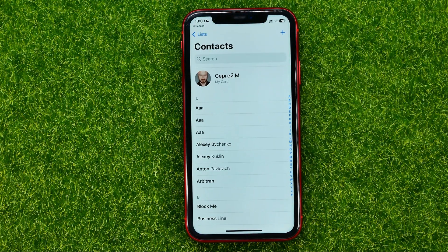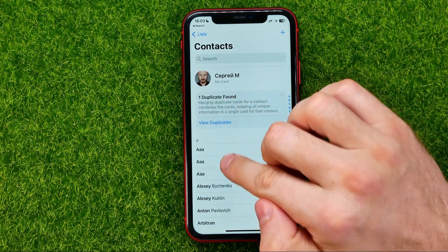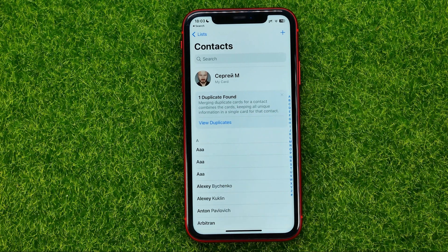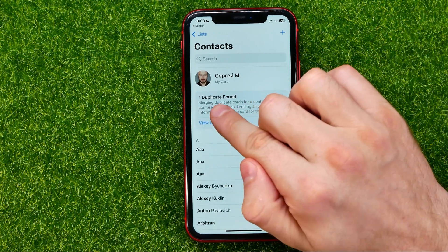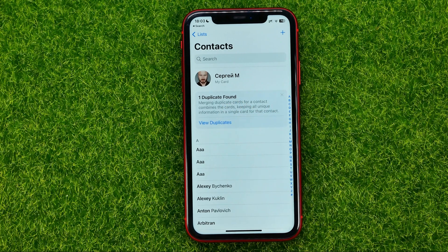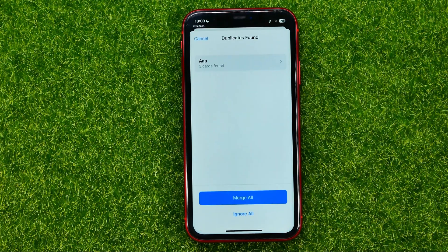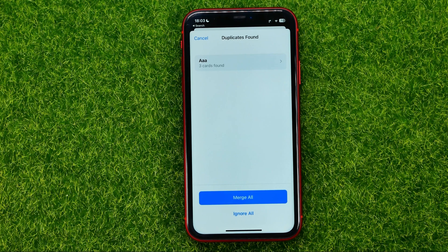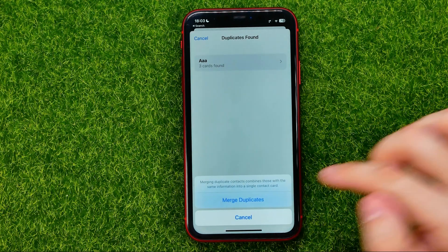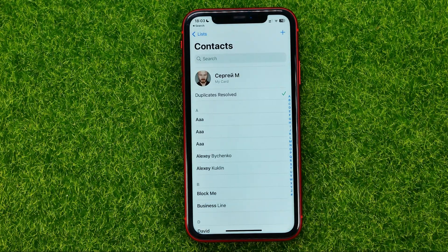As you can see I got three duplicate contacts here and it shows me that one duplicate was found. Now we can just hit 'View Duplicates', and if we want to merge all duplicate contacts at once, we can hit 'Merge All' and then 'Merge Duplicates'. Just like that.